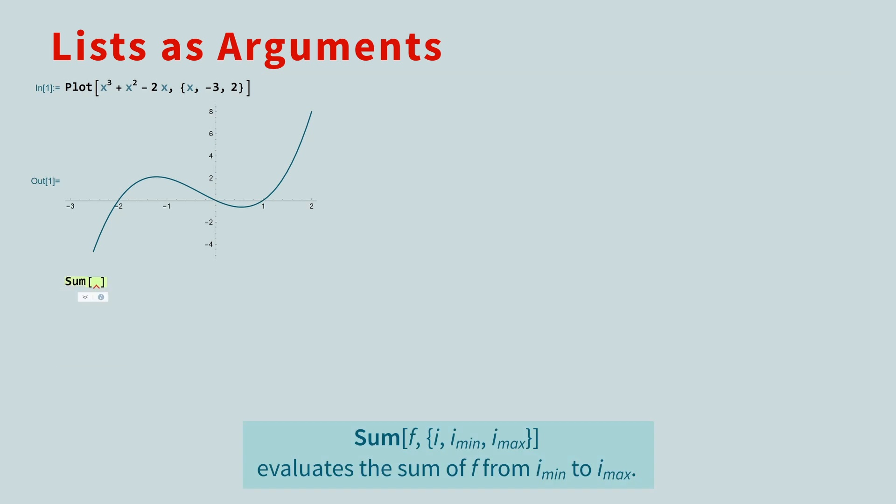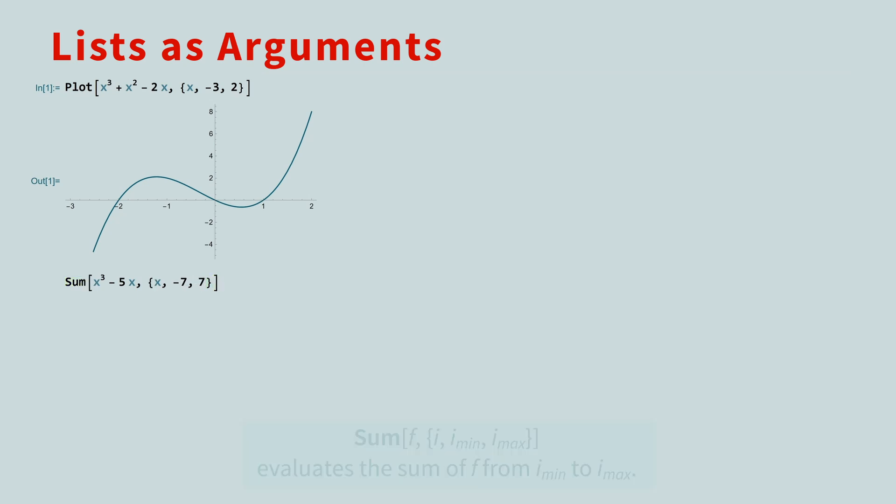Another function that uses lists is the sum function. For example, if you want to compute the sum of the values of x cubed minus 5x, as x ranges from negative 7 to 7, you use the sum function, with the expression as the first argument, and a list with the index, starting value, and stopping value as the second argument. This sum is 0.